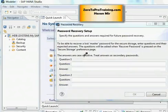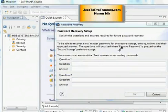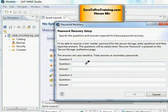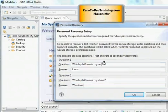You can recover your password by providing answers to these questions. You can go to secure storage preference page and click on recover password button. So just enter two questions and provide answers. So this is not a production environment. So I'm just going to enter something. So I entered questions and answers. And now I'm going to click on OK button.